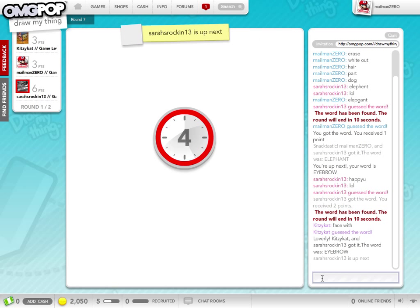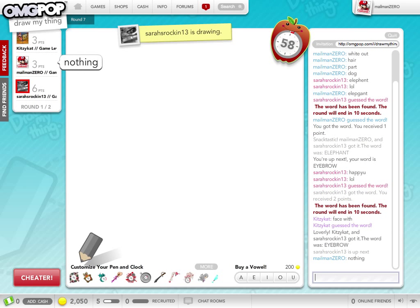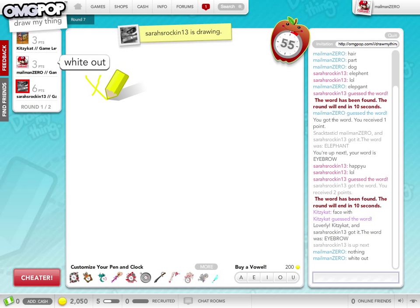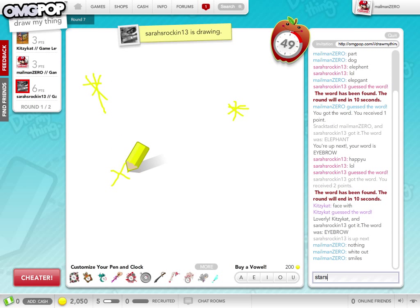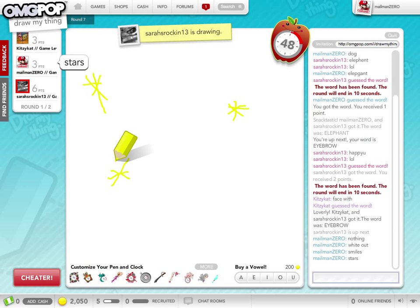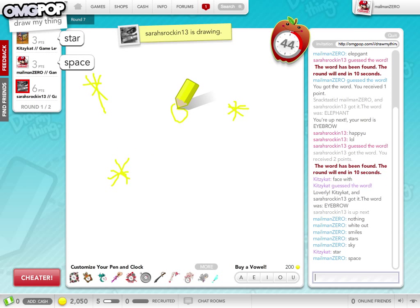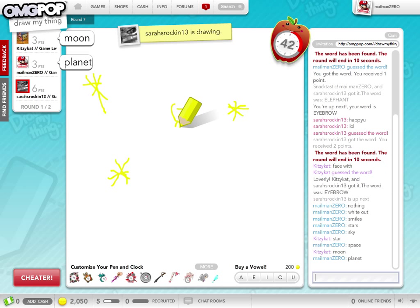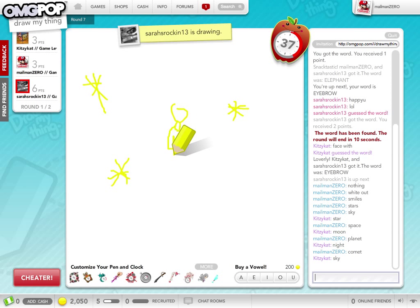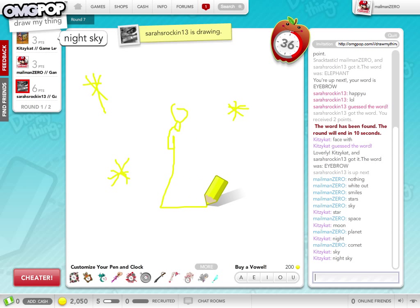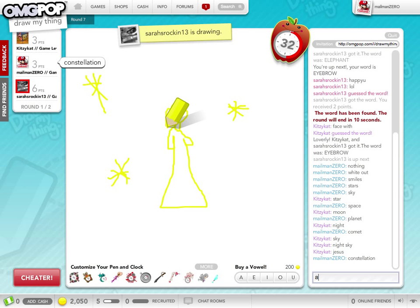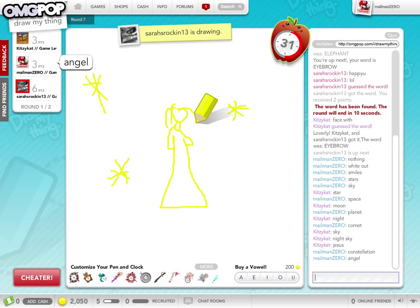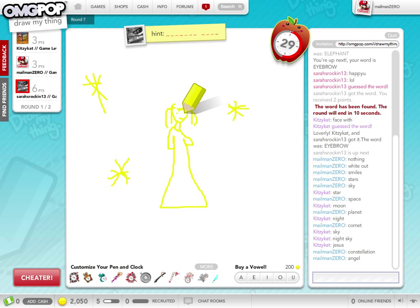So now it's the next person's turn, and we'll guess what they're drawing. Nothing. Whiteout. Smiles. Stars. Sky. Space. Planet. Comet. I don't know what this is. Constellation. Angel. I don't know what that is.